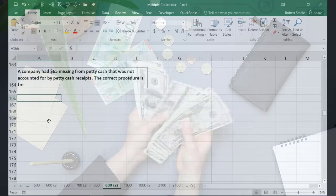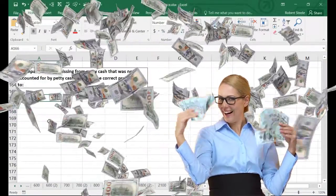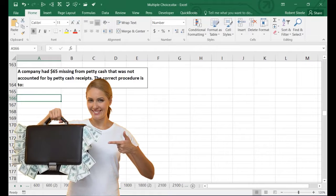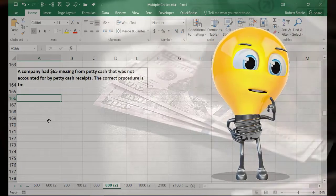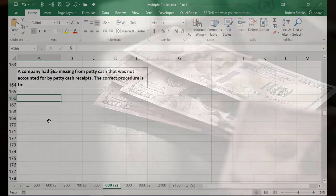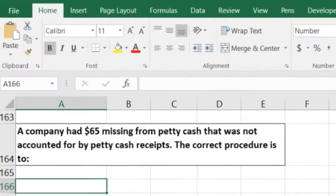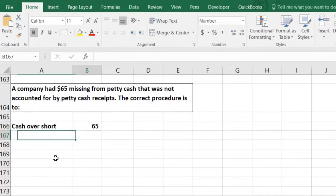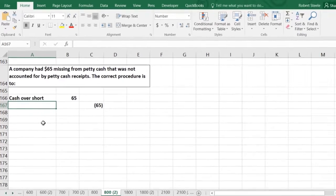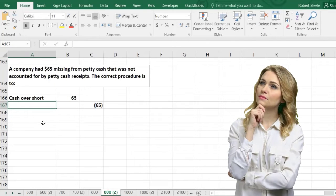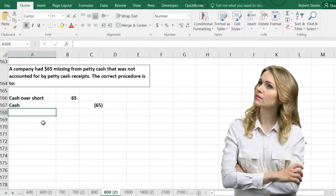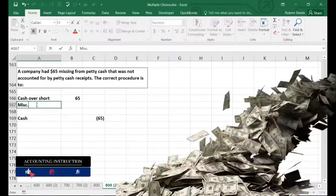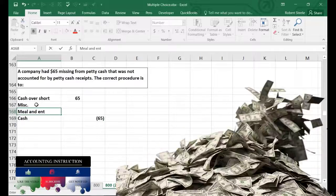When replenishing petty cash we take money from the checking account and put it back into petty cash. We debit all the expense accounts — meals, entertainment, miscellaneous expense — and credit the cash checking account to move that money into petty cash. The $65 shortage creates a gap in this journal entry. We'll debit a Cash Over/Short account to track the discrepancy and recognize the shortage.